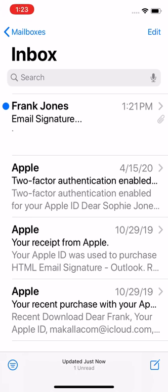How to install an HTML email signature on an iOS device — that would be an iPhone or an iPad. I have emailed myself the HTML email signature file to my Apple Mail account. You could do it in Gmail or Outlook or whatever, but since we're using iPhone I might as well use Apple Mail. We're going to install it for Apple Mail, so might as well stay consistent.